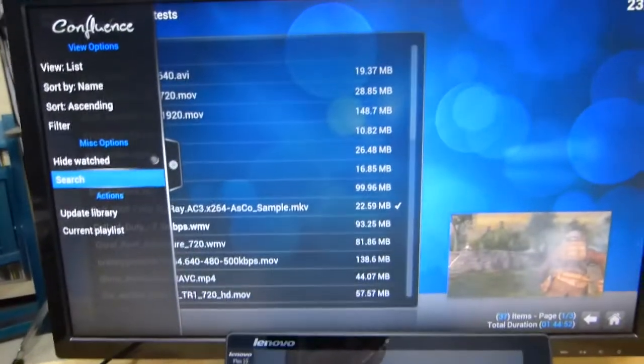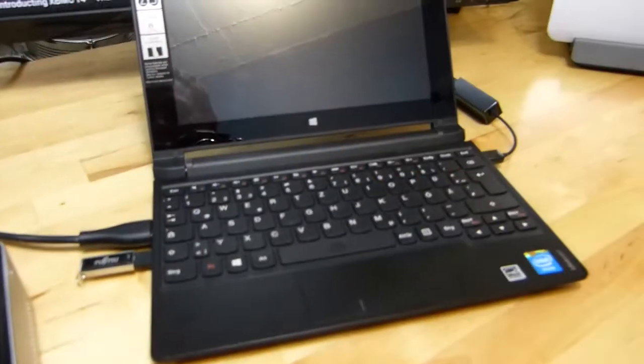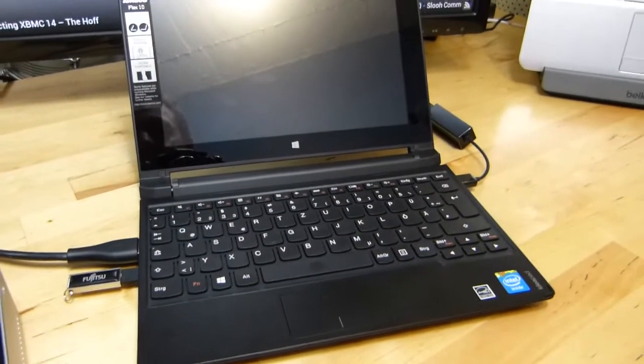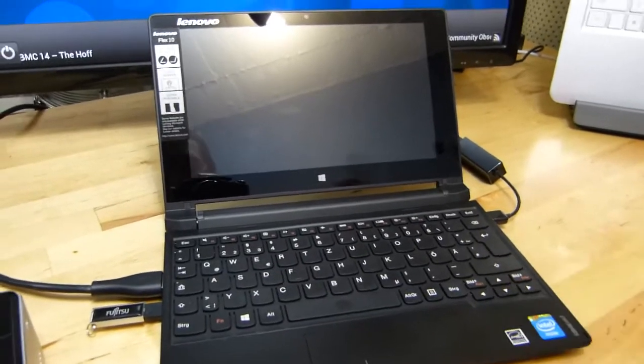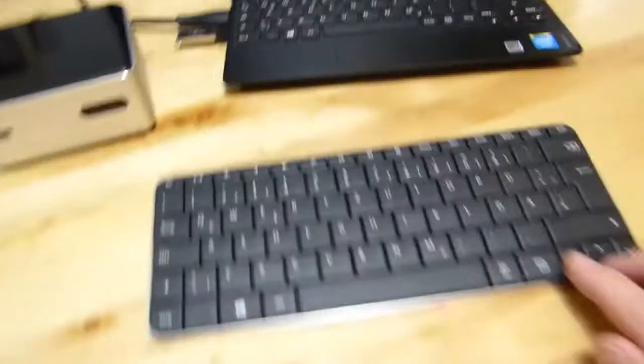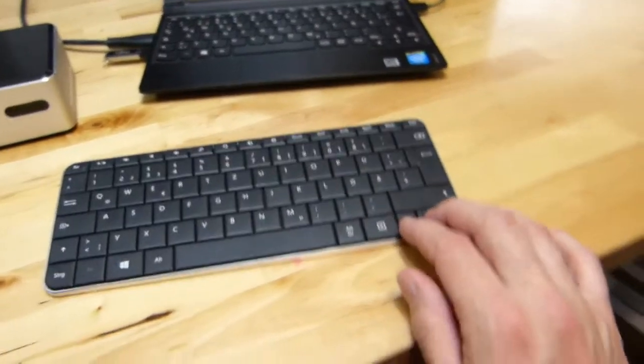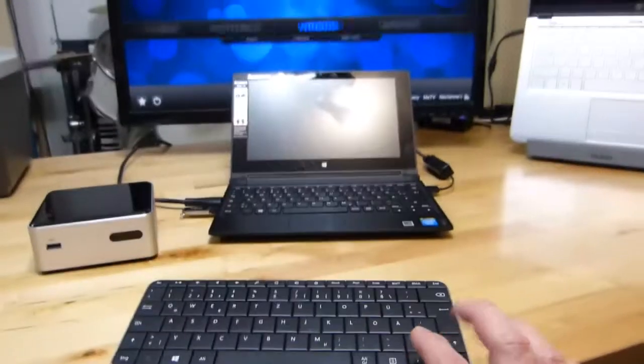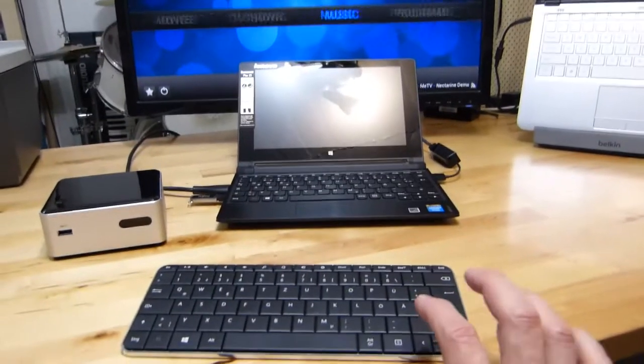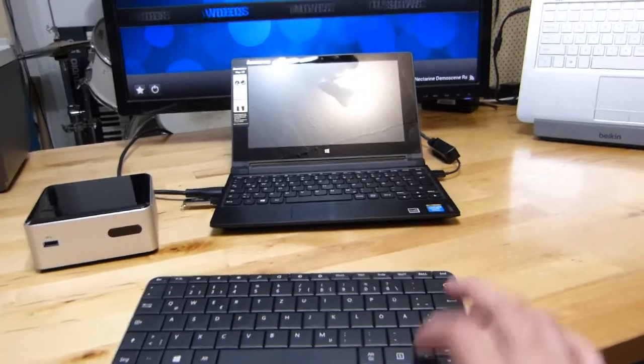So think about that. There's OpenElec working on the Lenovo Flex 10. Oh yeah, one more thing to show you. Look what I've got here, I've got a Bluetooth keyboard here and you can see it's working, so Bluetooth works as well.